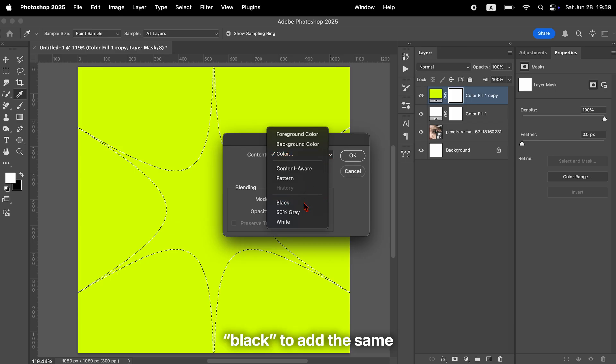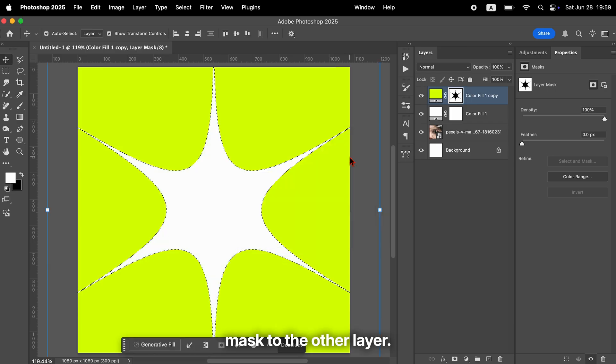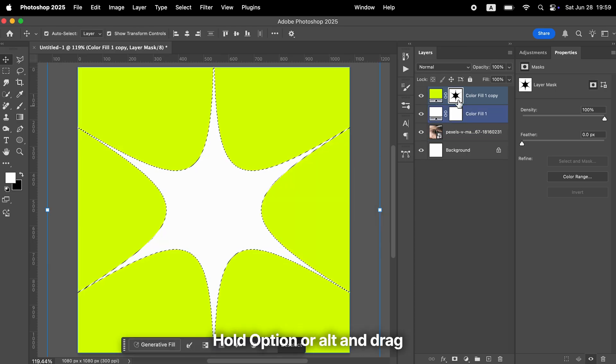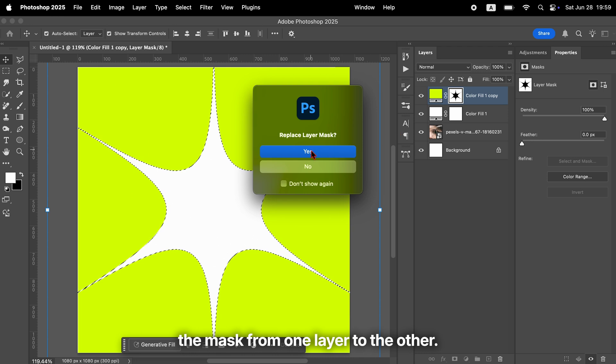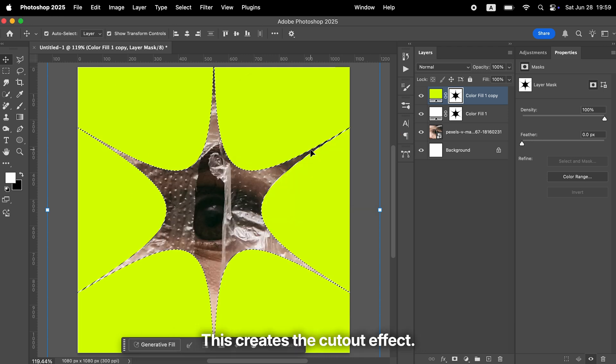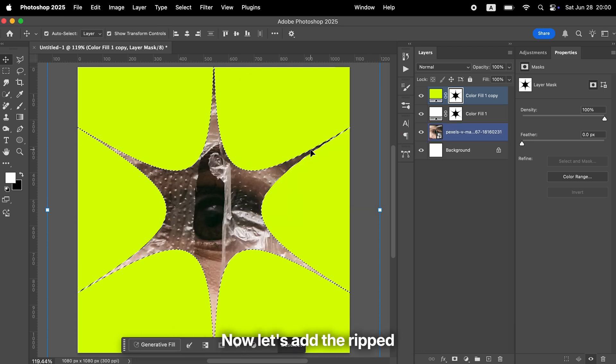Fill it with black. To add the same mask to the other layer, hold Option or Alt and drag the mask from one layer to the other. This creates the cutout effect.